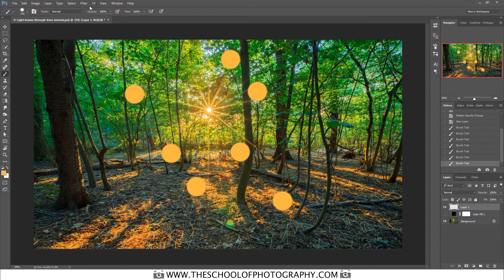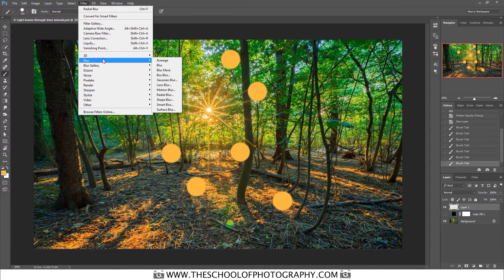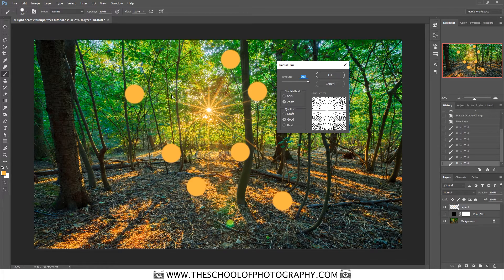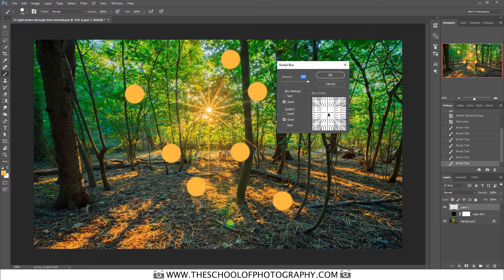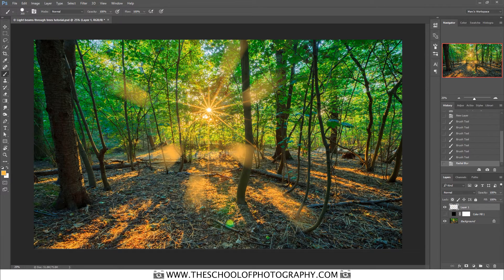Go to Filter > Blur > Radial Blur. Select the Zoom option, drag the Amount up to 100%, and move the center point of the zoom roughly to where the Sun or light source is in your image. Ours is just off center, so I'll move it slightly off center. Click OK and it spreads those dots out into rays. Bring in the color fill adjustment layer to see what it's done.